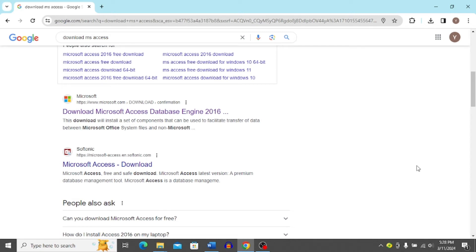Looking to download and install MS Access for free? Well, in this video, I'm going to show you step by step how to do so.